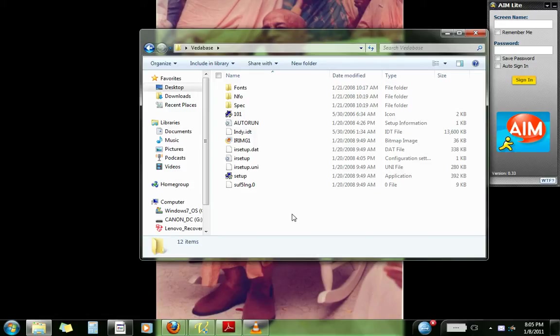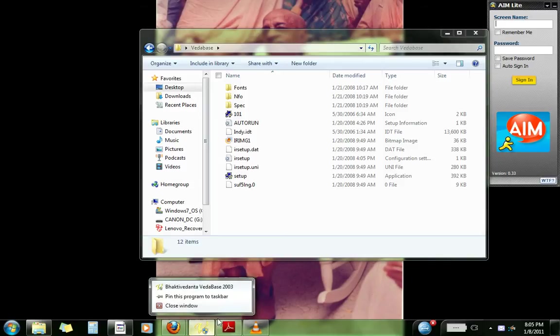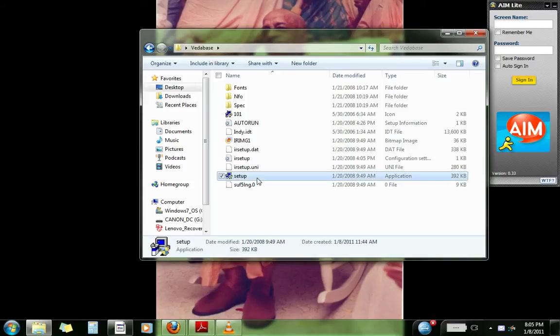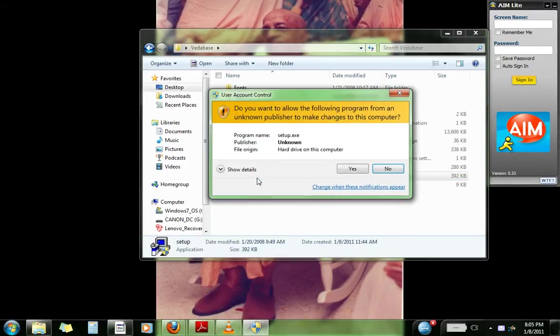Create a new folder and extract the contents of the zip file to the desktop. So once you do that, click setup, click yes.